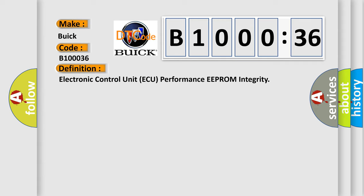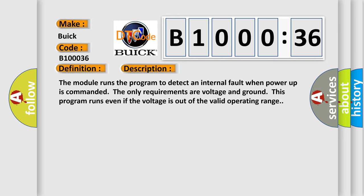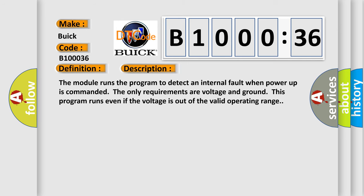And now this is a short description of this DTC code. The module runs the program to detect an internal fault when power-up is commanded. The only requirements are voltage and ground. This program runs even if the voltage is out of the valid operating range.